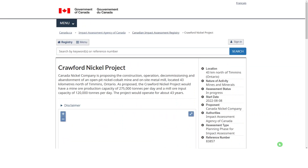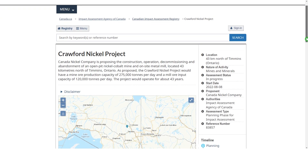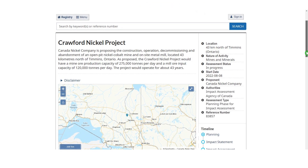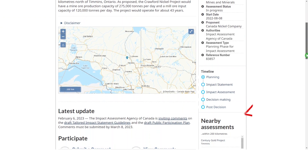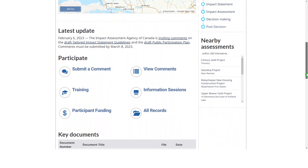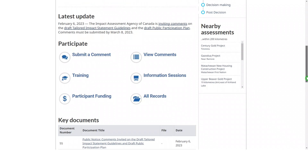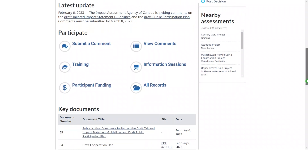Clicking on the project title opens the project page. Each assessment on the registry has its own page where you can access all related records in one place. Each page begins with a general description with key facts about the assessment to the right, a map of the location and surrounding area with links to nearby assessments on the right, and a latest update section indicating the assessment's current status in the assessment process.